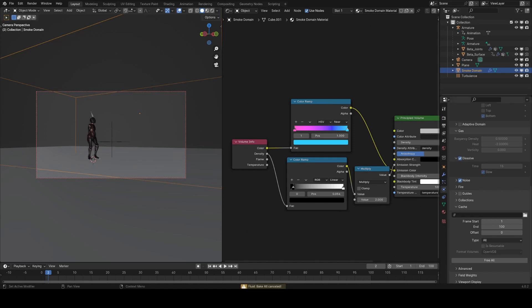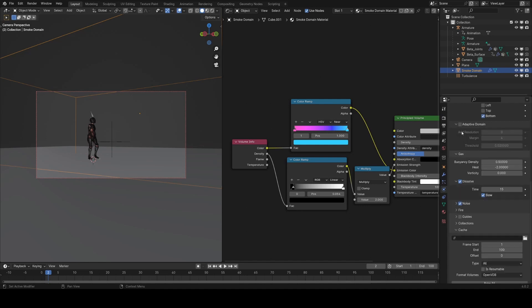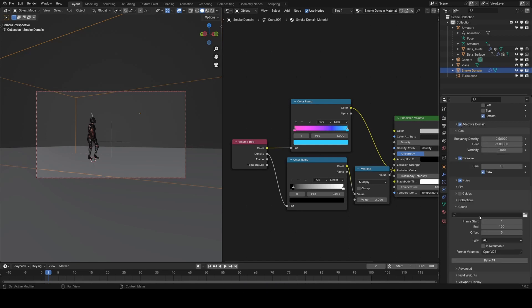Another really useful setting to help speed up your simulations is to turn on adaptive domain in the physics panel, and this will just shrink the domain to fit the smoke that's currently being simulated, so it's much more efficient to simulate.